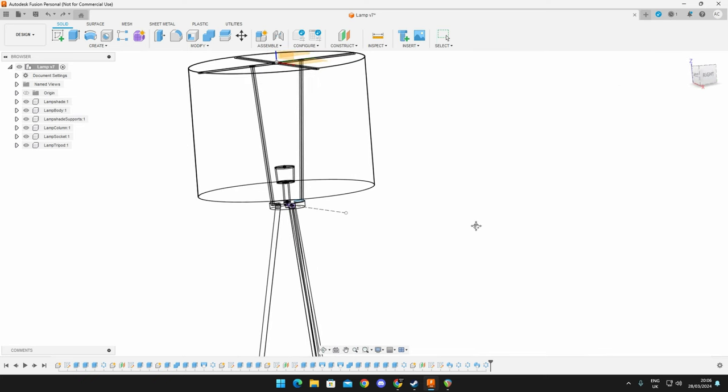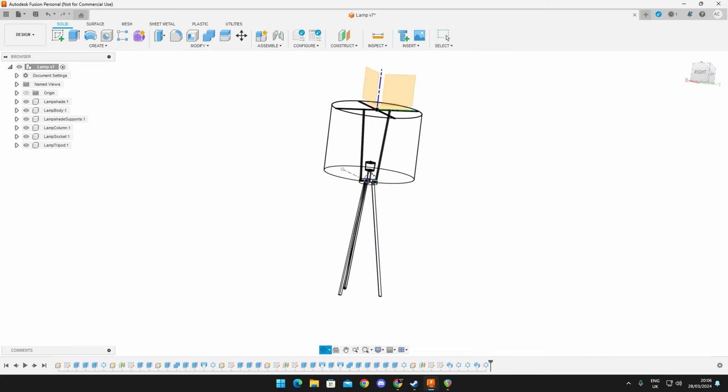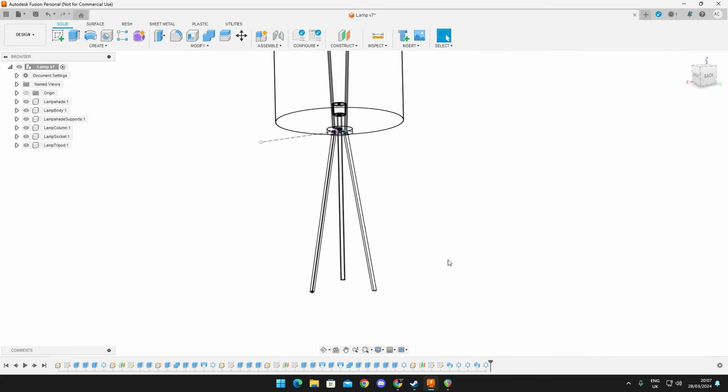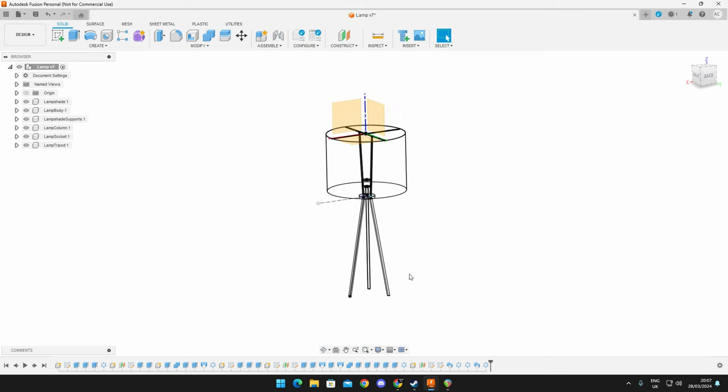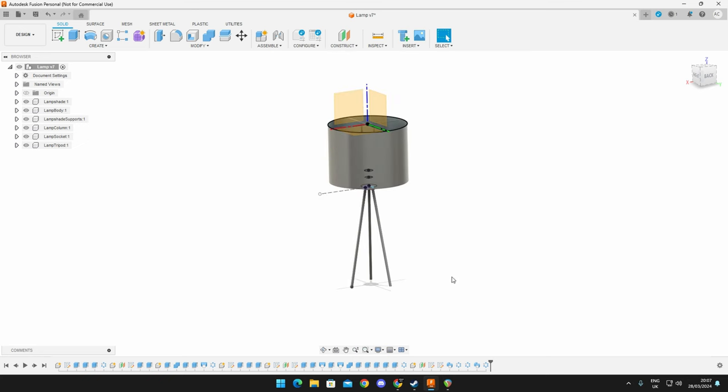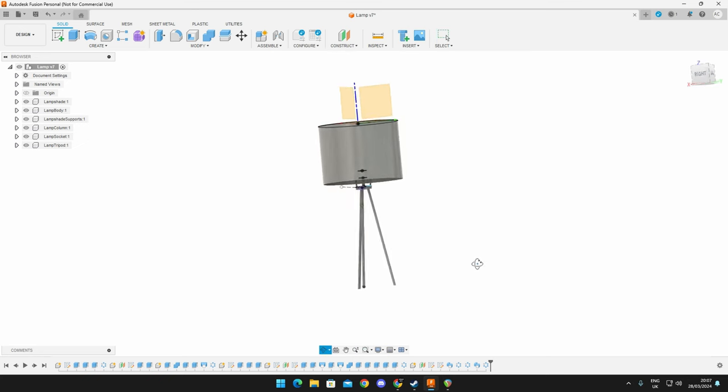And just like that, we can print ourselves a little floor lamp. There you go. Let's make that a nice little shaded style just so you can see everything. And yeah, there you go.